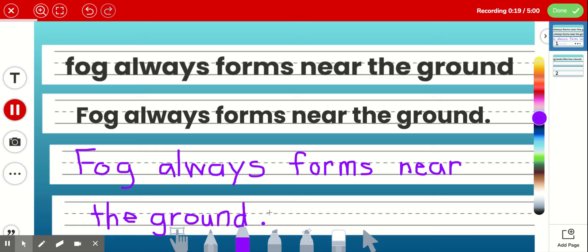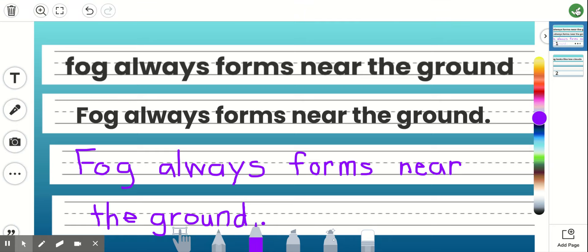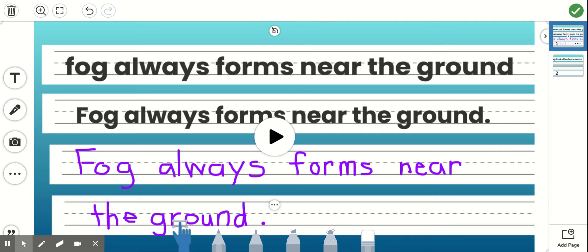When you're done recording, you then would hit done. And since you chose to record the sentence, you don't have to do it again.